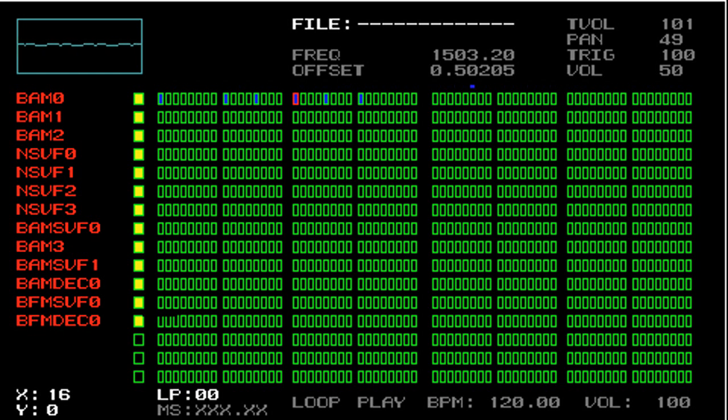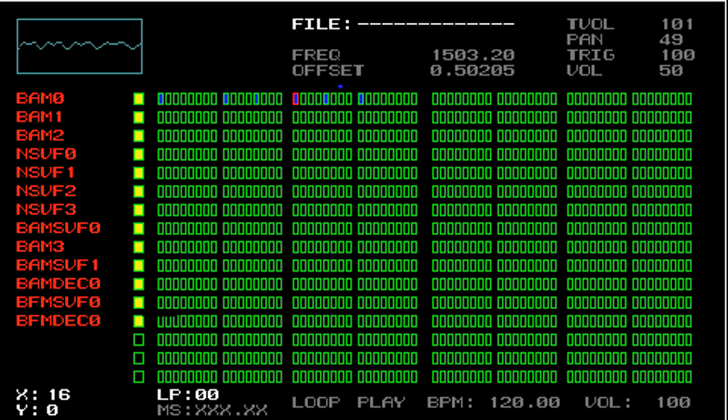One last thing is that I want to explain how to swap between loops in PSP-seq. PSP-seq supports up to 100 unique loops per song, and the way you switch loops is by pressing the left and right triggers.